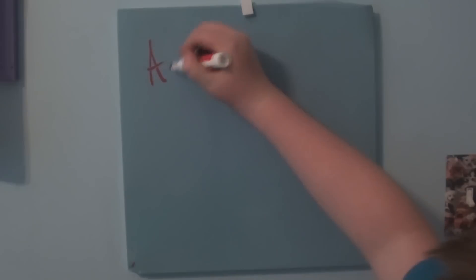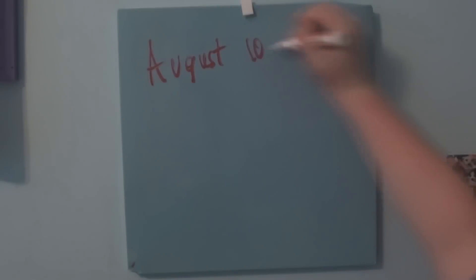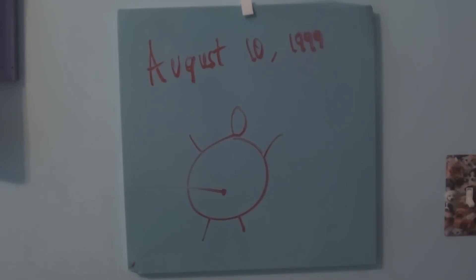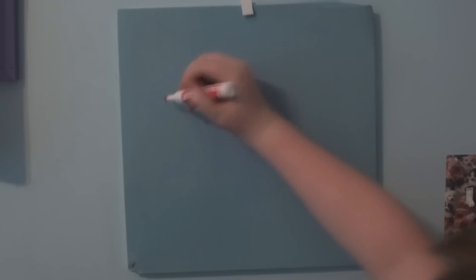I mean, I'm only in 8th grade, so it's not really that long. So on August 10th, 1999, I was born, and I was a very chubby baby. So that's my wonderful picture of me as a baby there.